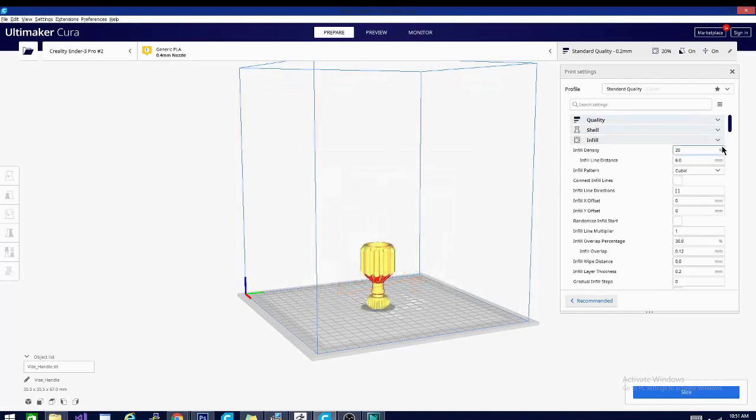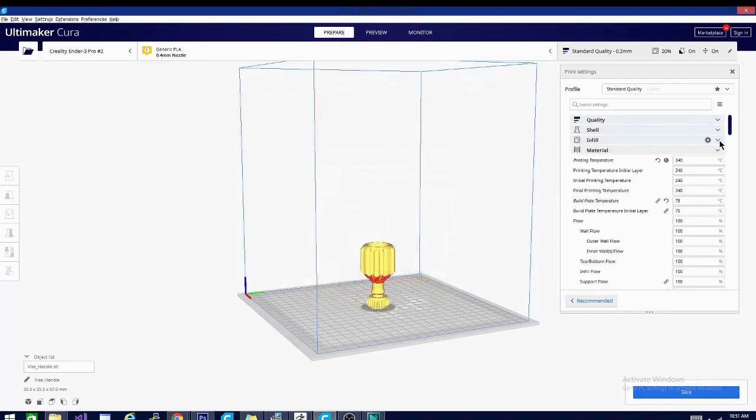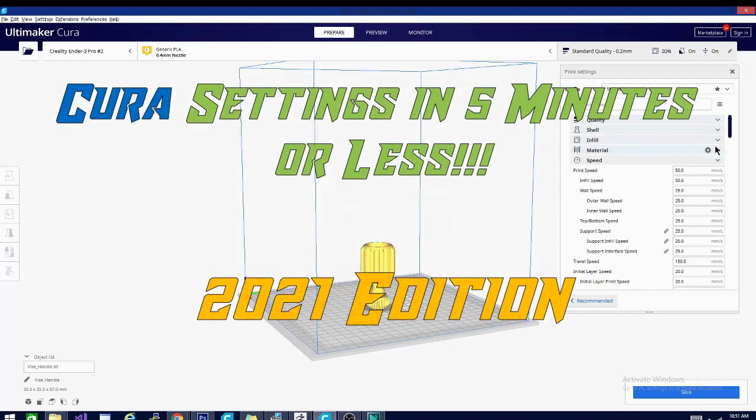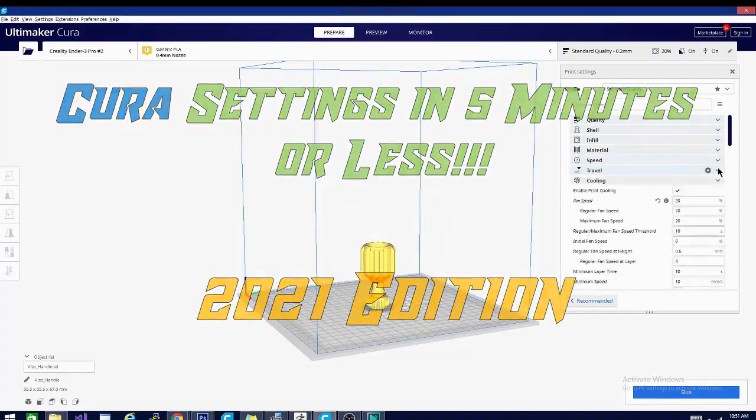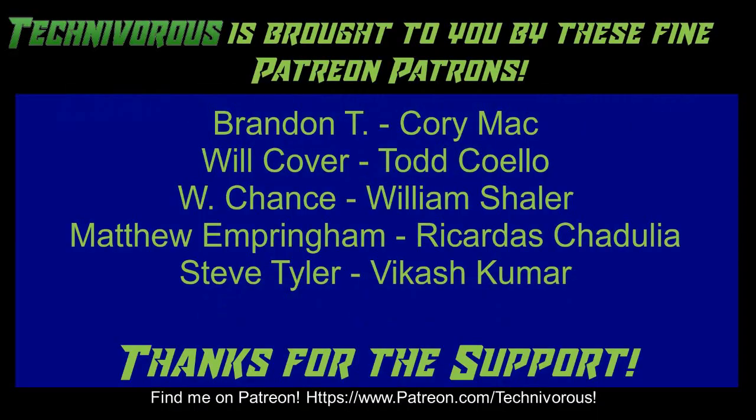And now without further ado, today on Cura Settings in five minutes or less, 2021 edition. Techniverse channel is brought to you by these fine Patreon supporters. Check us out on Patreon at patreon.com/techniverse.